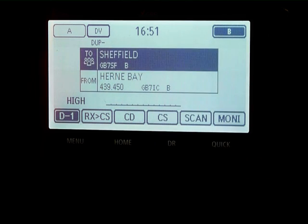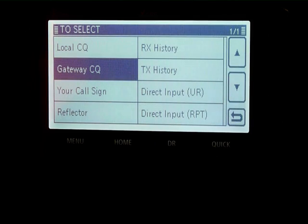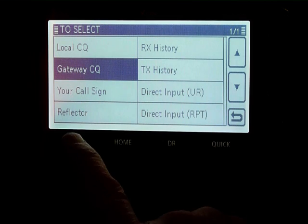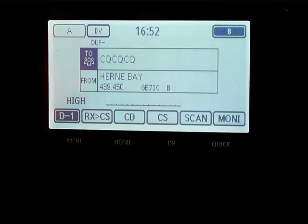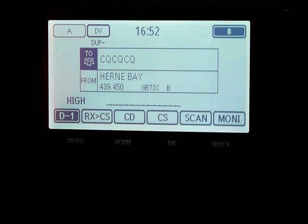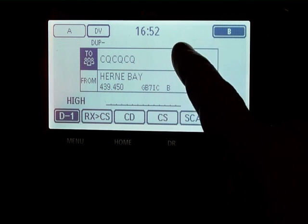If we highlight the TO section and touch it again, we can connect to a reflector, another repeater, or just local. If we select local CQ, you'll see the TO shows CQ CQ CQ. With those settings you will only come out of the local repeater and will not go out through the gateway. That's worth remembering if the repeater is connected to a reflector, because you will come out locally but not on the reflector.